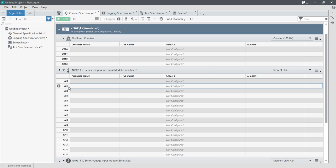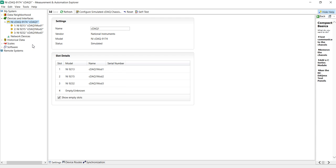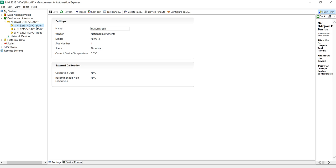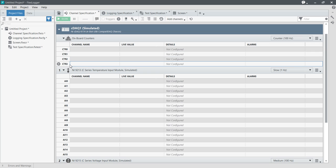In NI MAX you can see I have simulated hardware: 9174, 9192, 9213 which is a temperature module, 9215 which is a voltage module, and 9232 which is a sound and vibration module. Inside the 9174 cDAQ module, four counters are available, which I am going to minimize.